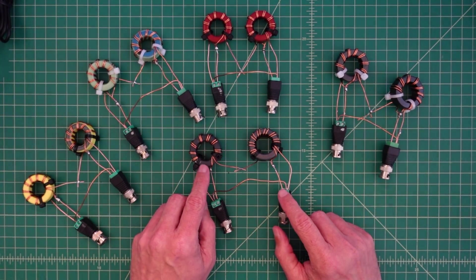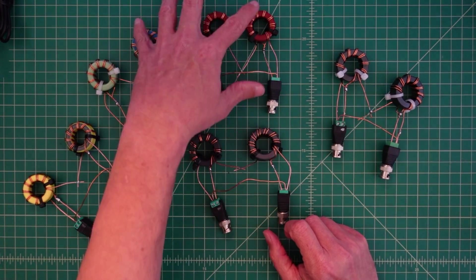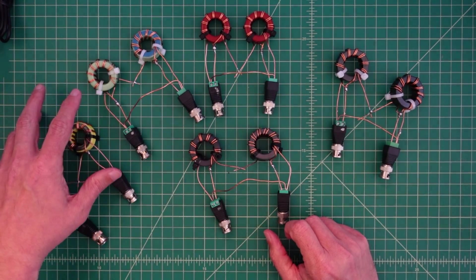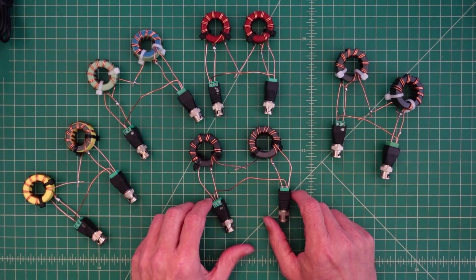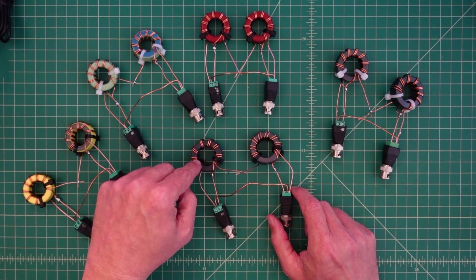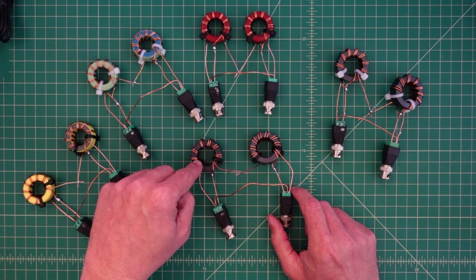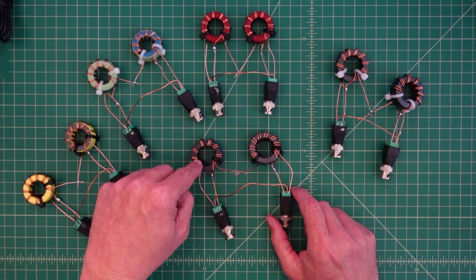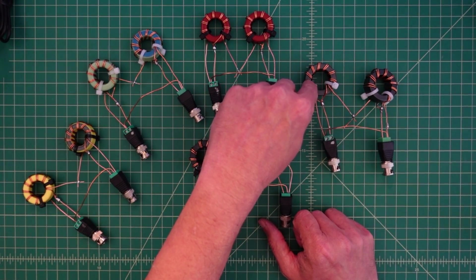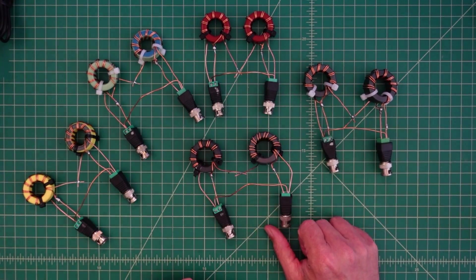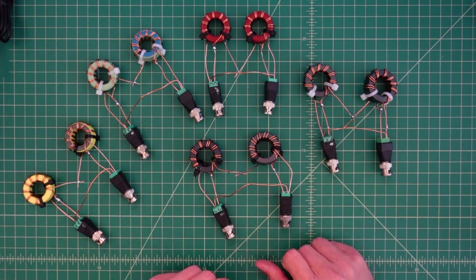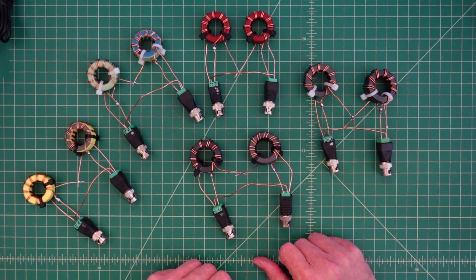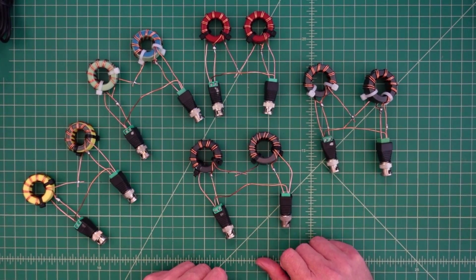These are ferrite toroid cores. These three are powdered iron. For the ferrite toroid cores we have an FT-140 mix 61. And then here we have a FT-140 mix 43. So I'm going to go ahead and show you the results of the efficiency part of the test.